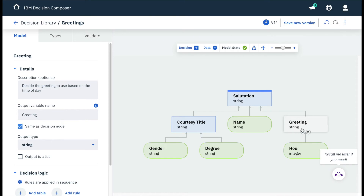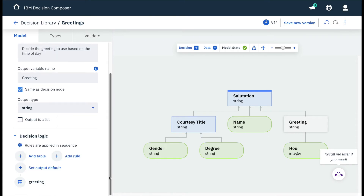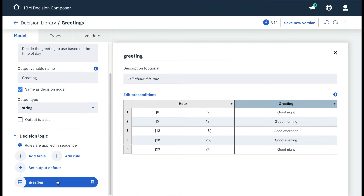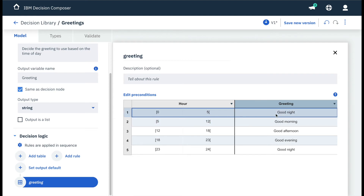Let's update a rule in the greeting sub-decision by scrolling down on the left and clicking to open the decision table. Our first validation, 10 a.m., would correspond to this second row. And our second validation, 4 a.m., would correspond to the first row.